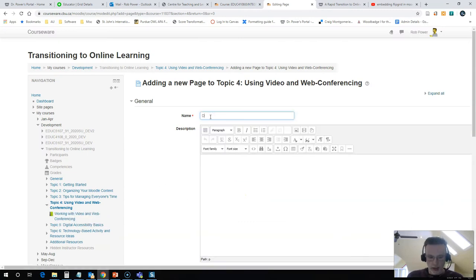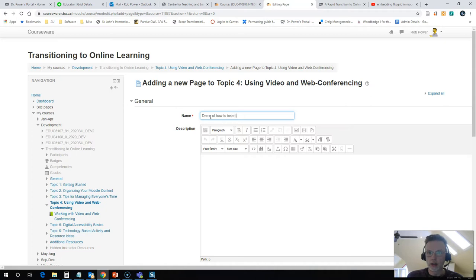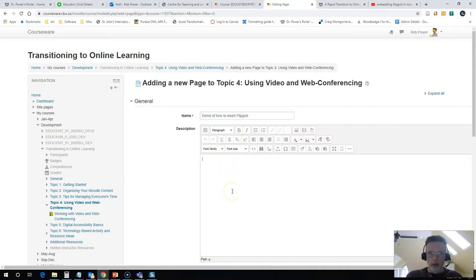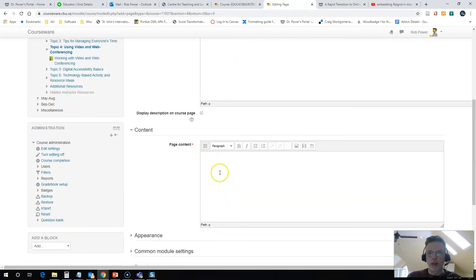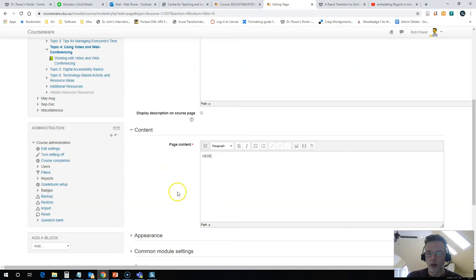And this is going to be demo of how to insert Flipgrid. So I am going to skip down to the page content and I'm just going to put a placeholder here, the word here, and you'll see why I'm going to do that in a moment.